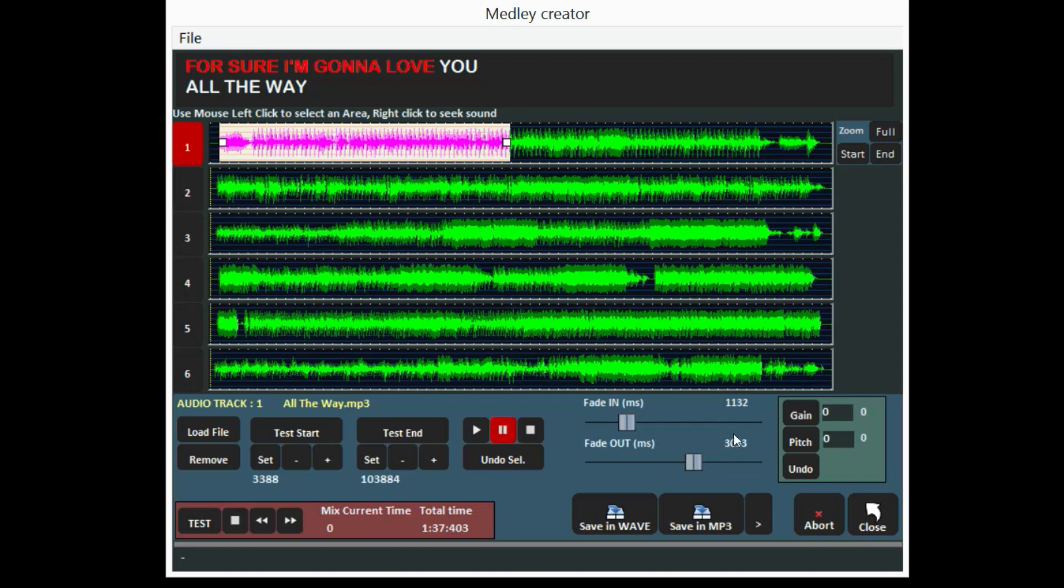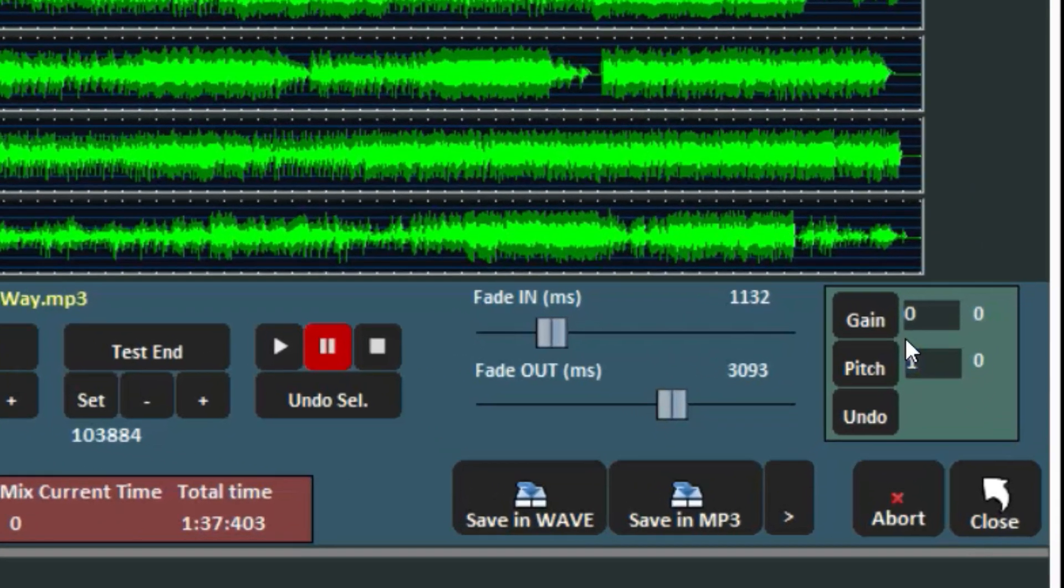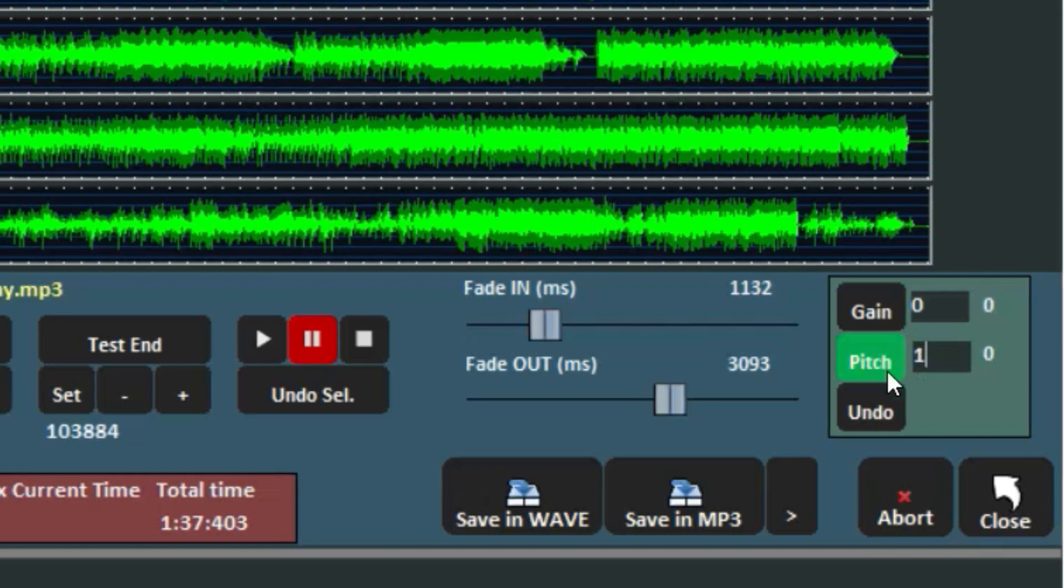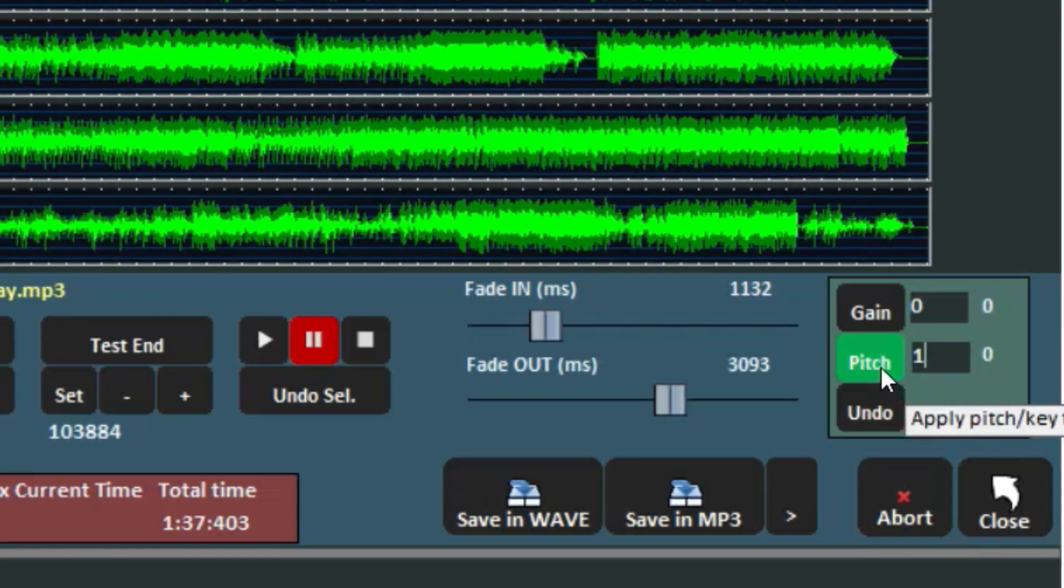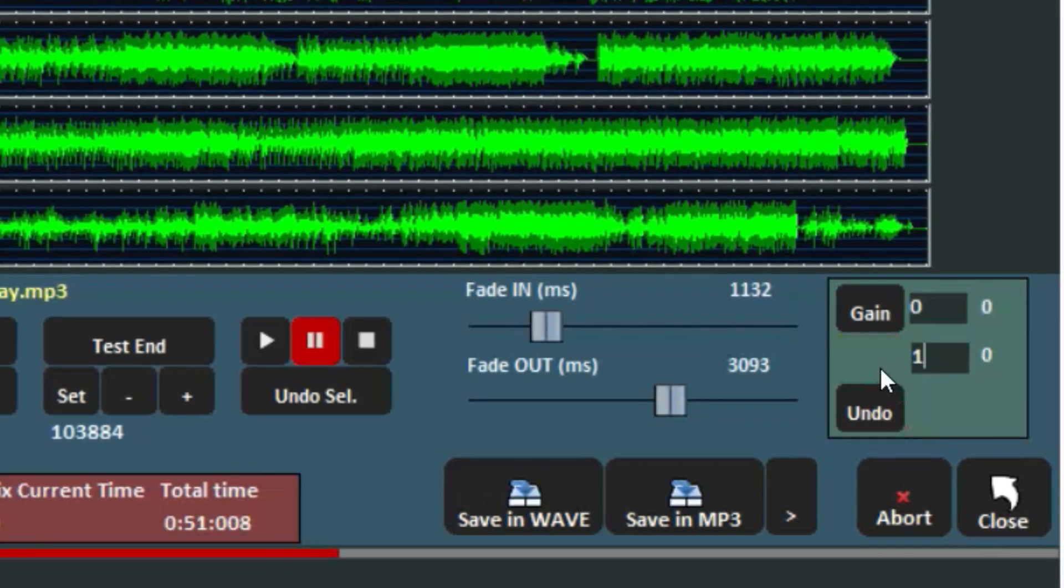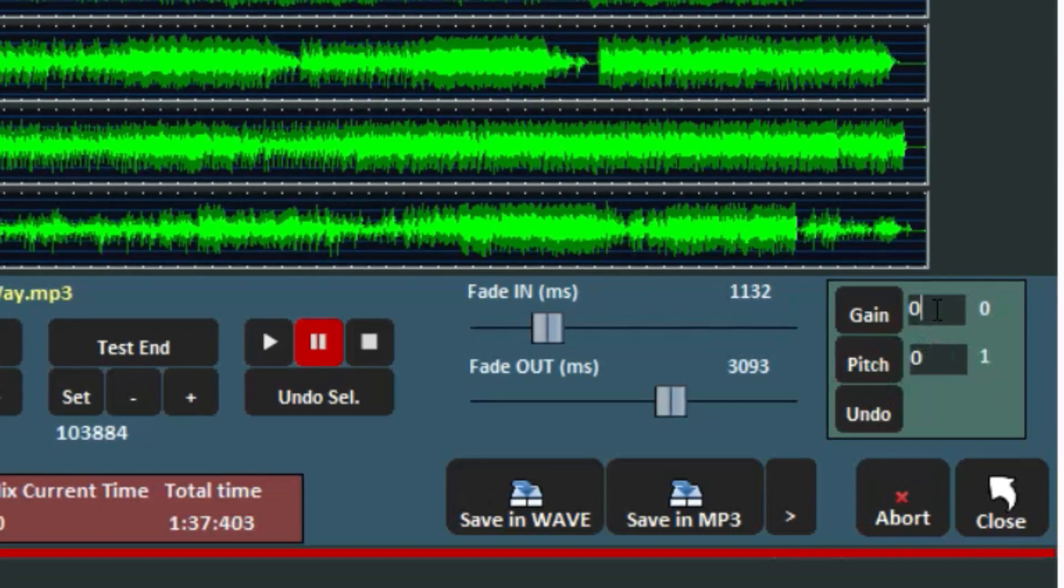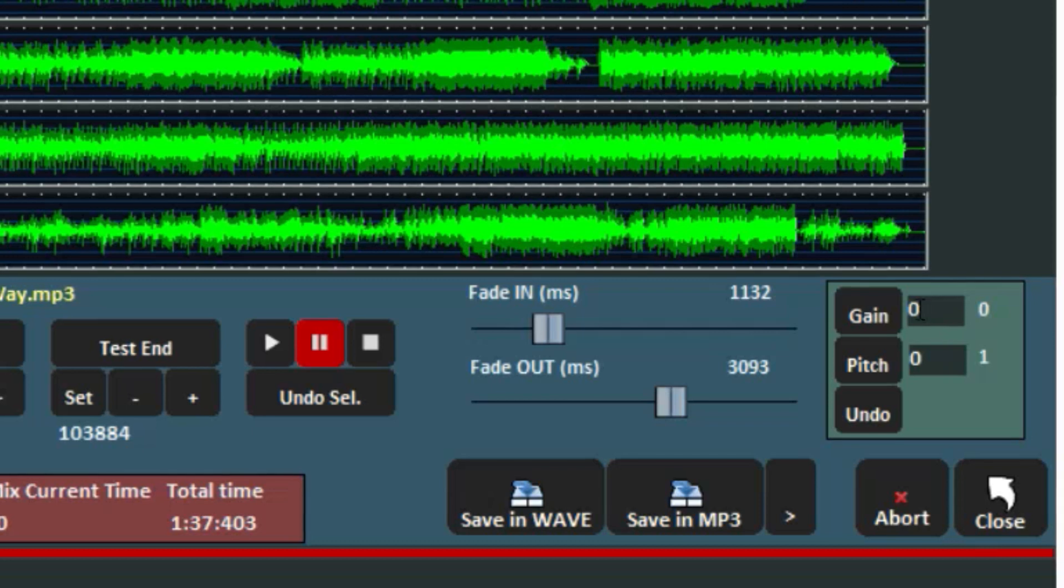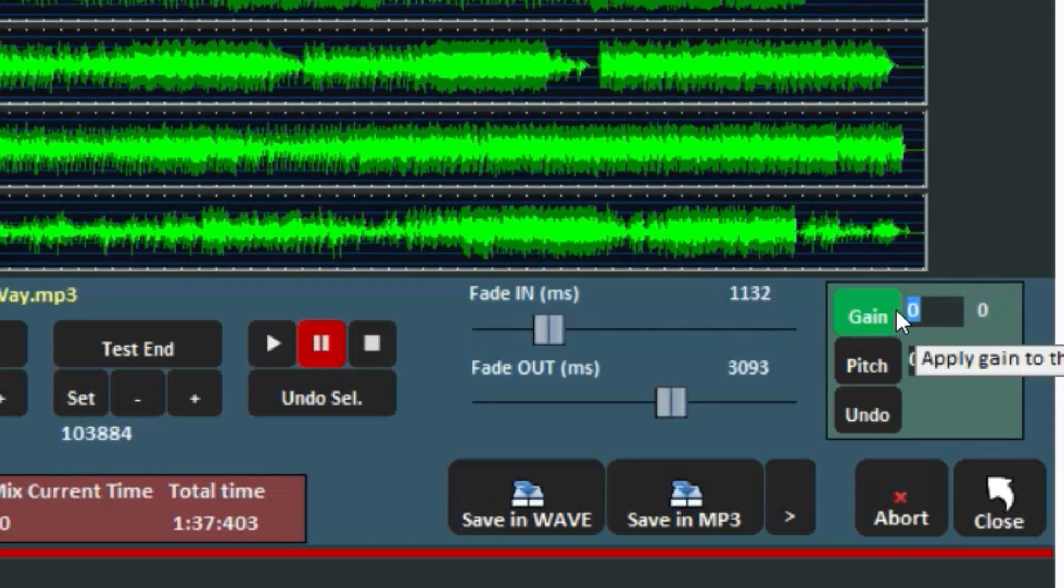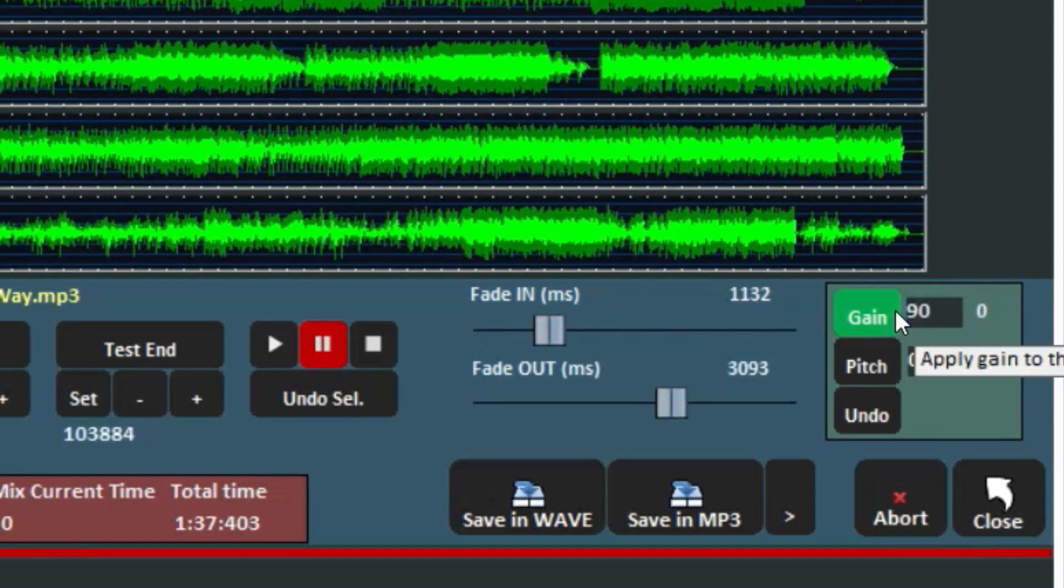You can also establish track by track a key change or a volume edit through the Gain button. This function allows you to have a uniform volume among all the songs.